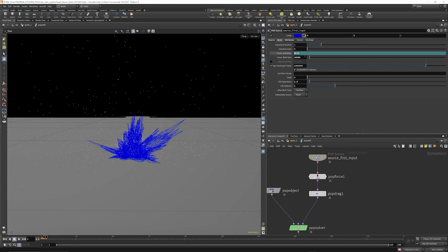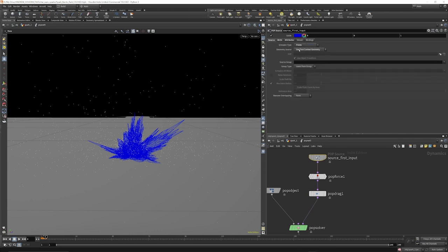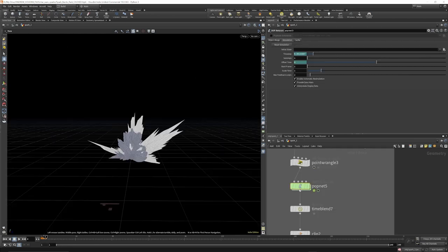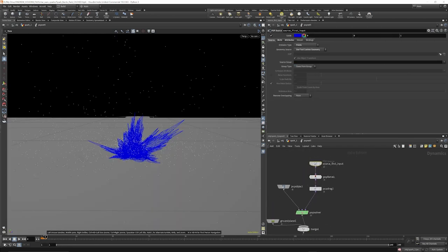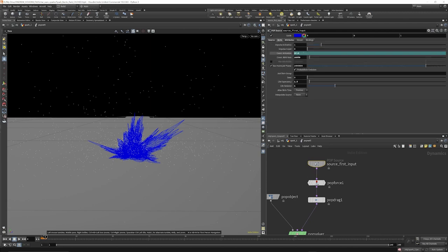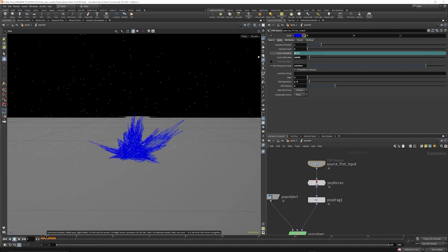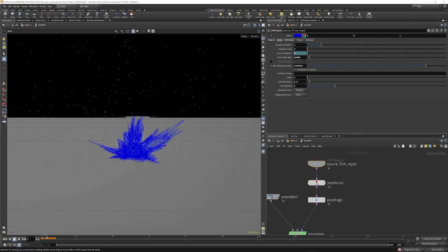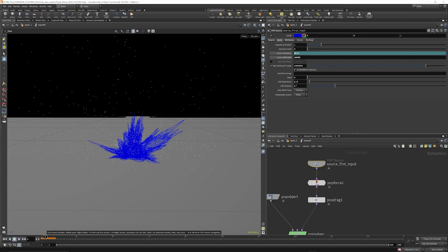On the POP source we're sourcing in the first context geometry. For the first four frames we're emitting particles, and then thereafter we stop that emission - on frame five it's zero, and we're turning that on with an expression. We've got some variation on the life expectancy: the life expectancy is 1.5 and the life variance is 1.